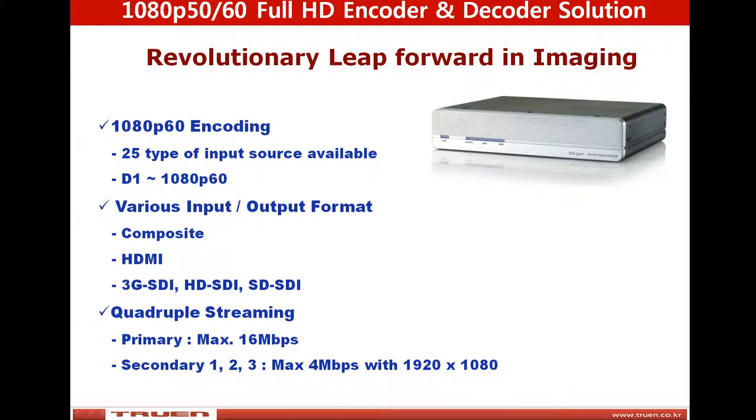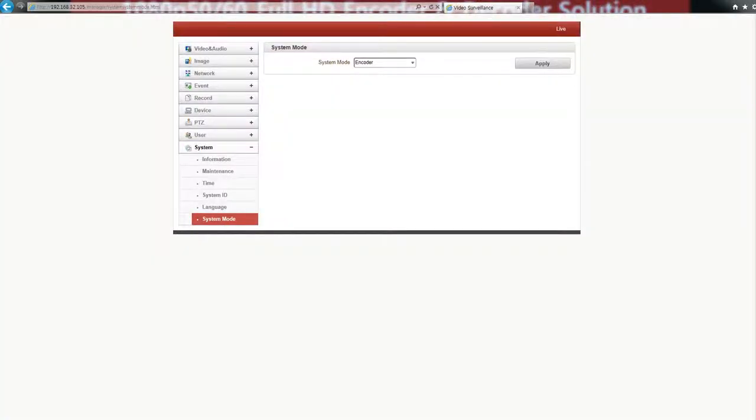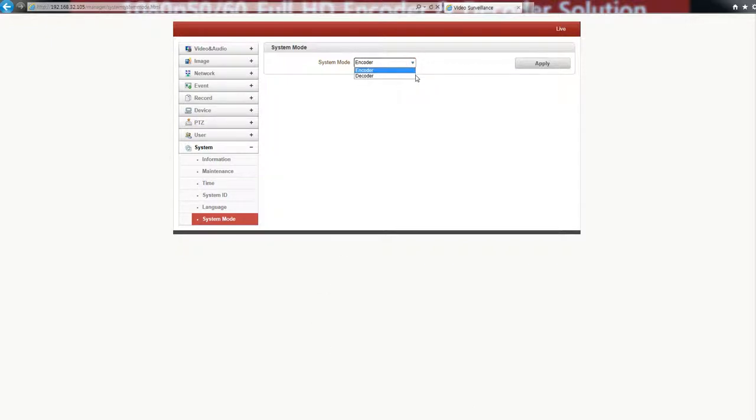Let's check how this video server is configured on the web for encoder and decoder configuration. This is the web interface of this video server. I select the encoder for system mode. You can also select the decoder. I will show you later the decoder configuration.